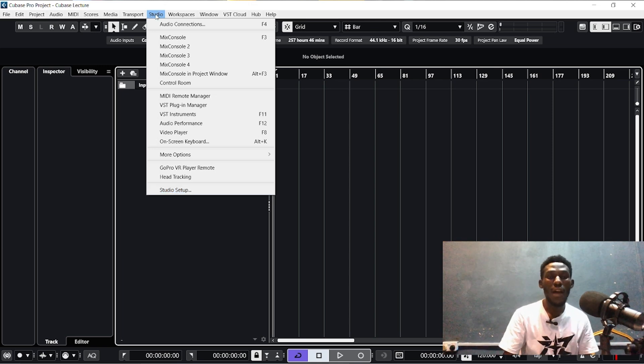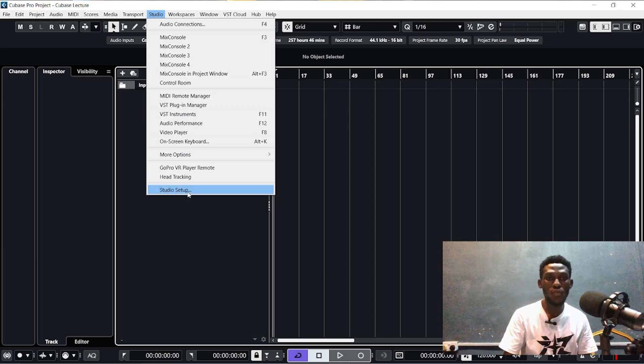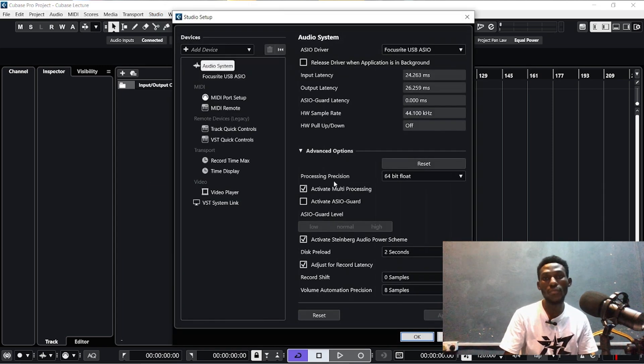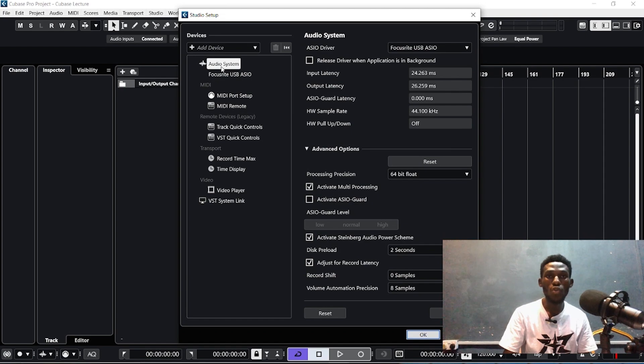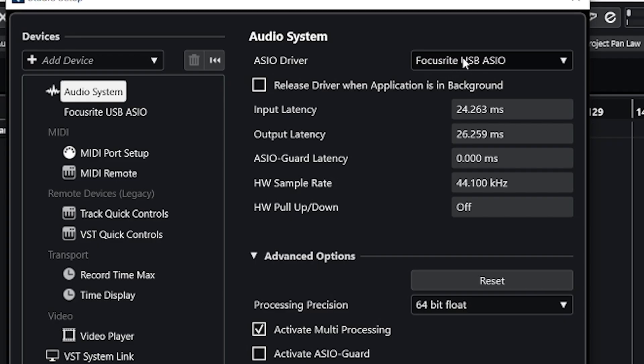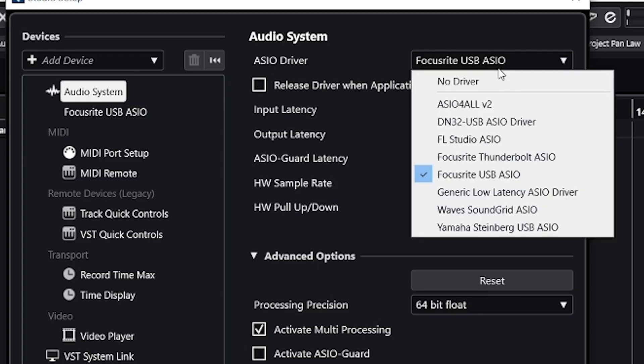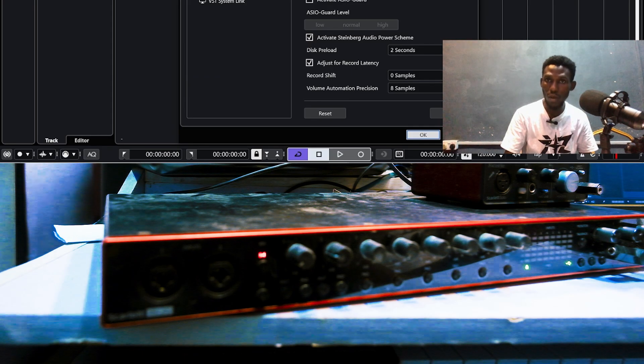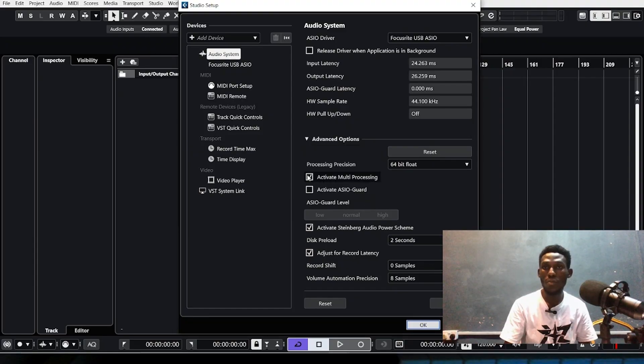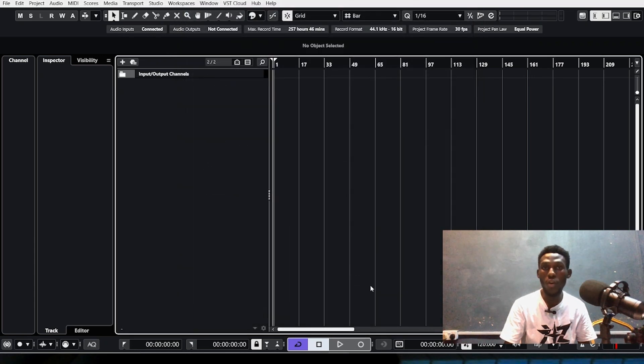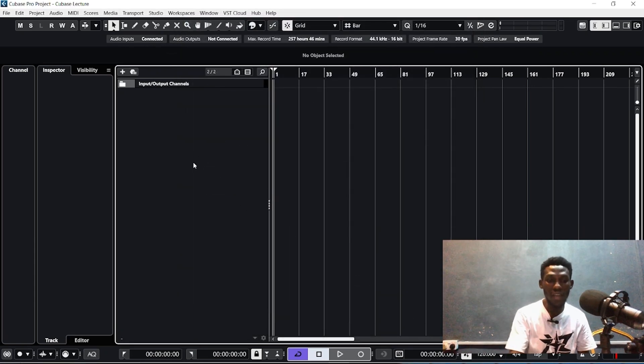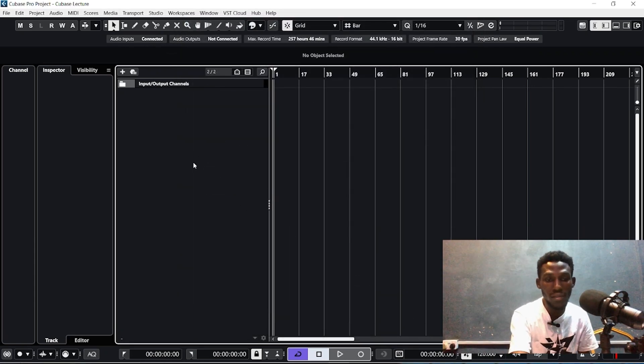After clicking Studio, come over to Studio Setup and go to Audio Connections. Then you click this, your ASIO driver, and choose the sound card. For me I'm using Focusrite. If you're using Behringer, you take that particular one. I will stay with my Focusrite sound card and press OK.